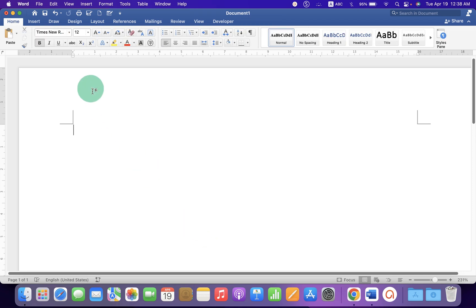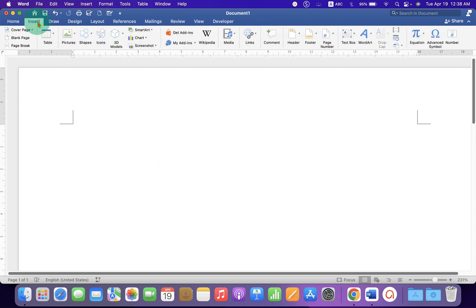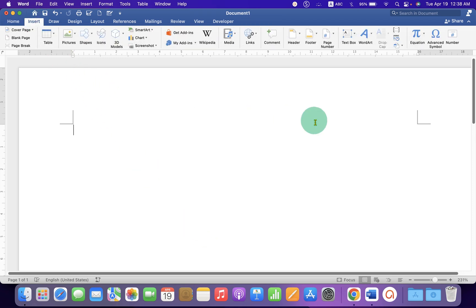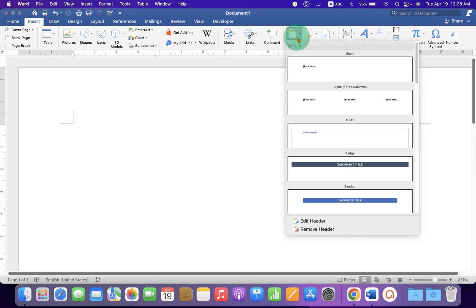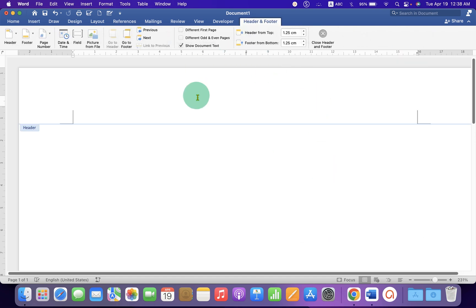First, click on the Insert tab and you will see here the option Header. Click on the Edit Header to activate the header region.